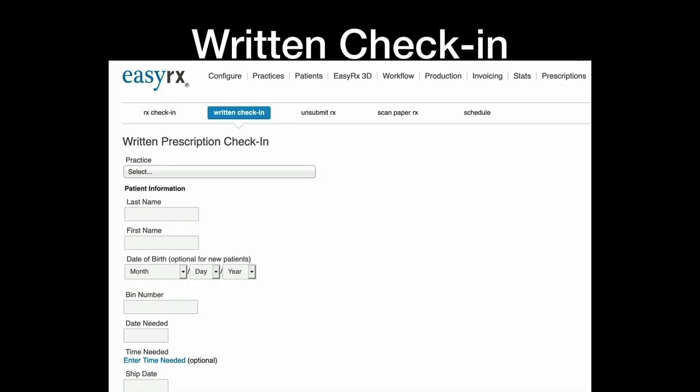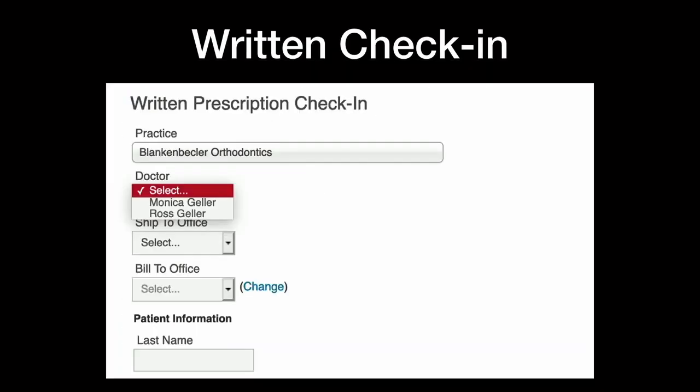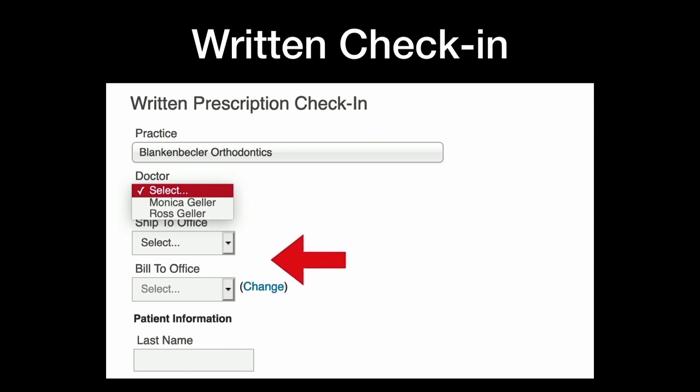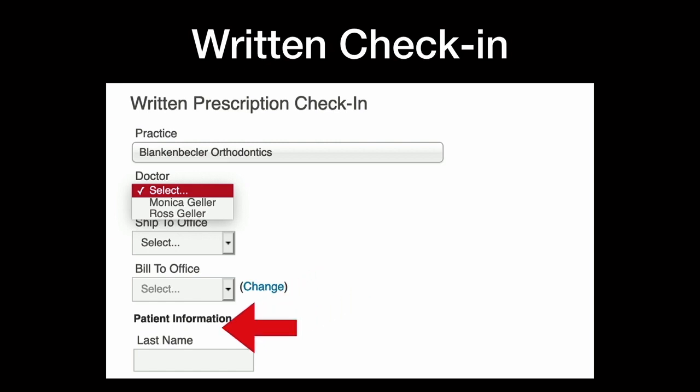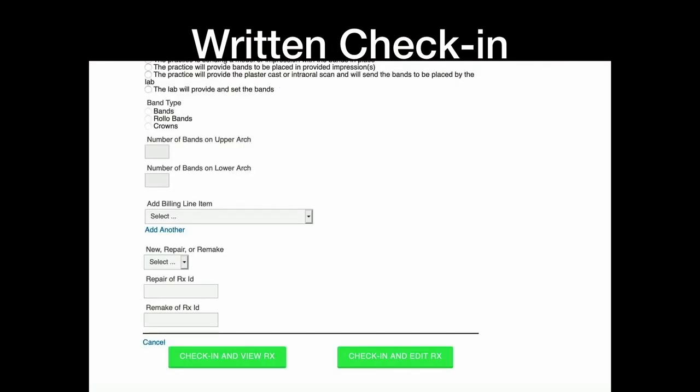So written check-in, the left side here. Same thing, but you choose the practice, and you can choose the doctor, you can choose ship to office, bill to office. So all those you enter in or the doctor enters in, and they say deliver on this date but to this office. And the great thing is when you go to check them out, it will invoice out and give you where to ship each batch and give you a list. So you don't have to accidentally ship appliances to the wrong office and vice versa. And of course they type the name in.